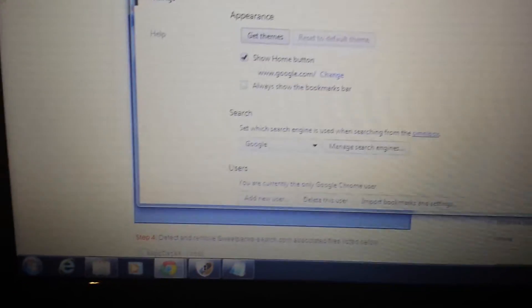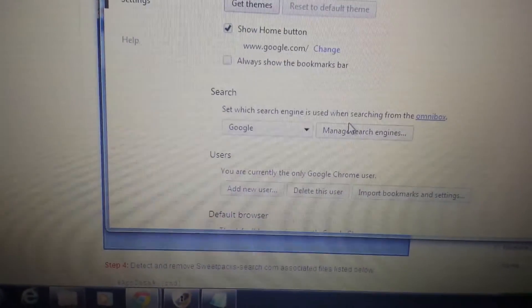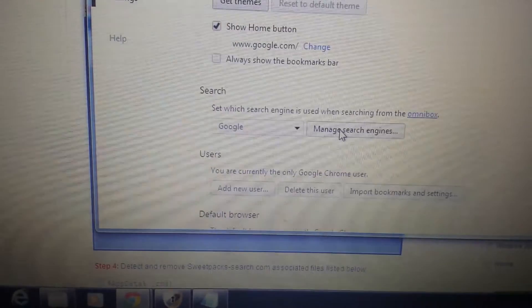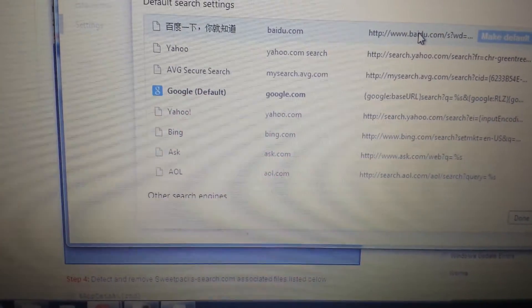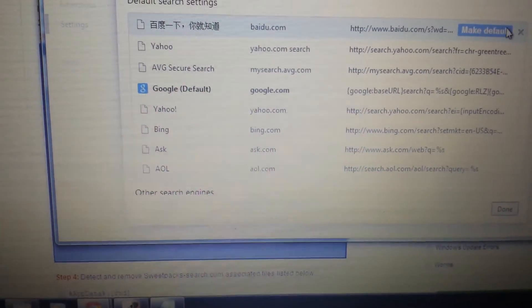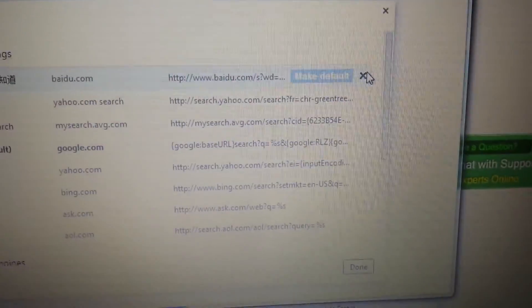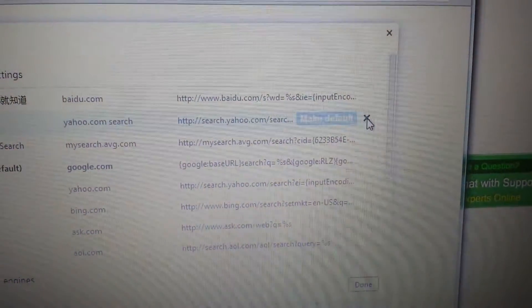And the next place is here, under Search. What you want to do is click on Manage Search Engines, and make sure, again, sweetpacks is not anywhere in here. If it is, you just highlight it and click the X.